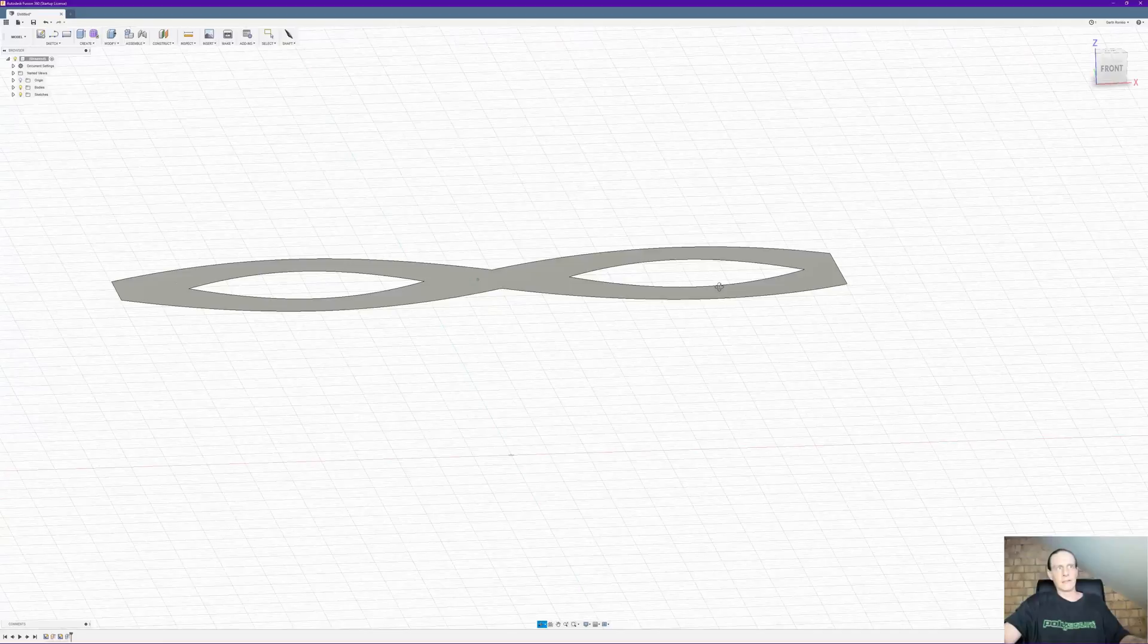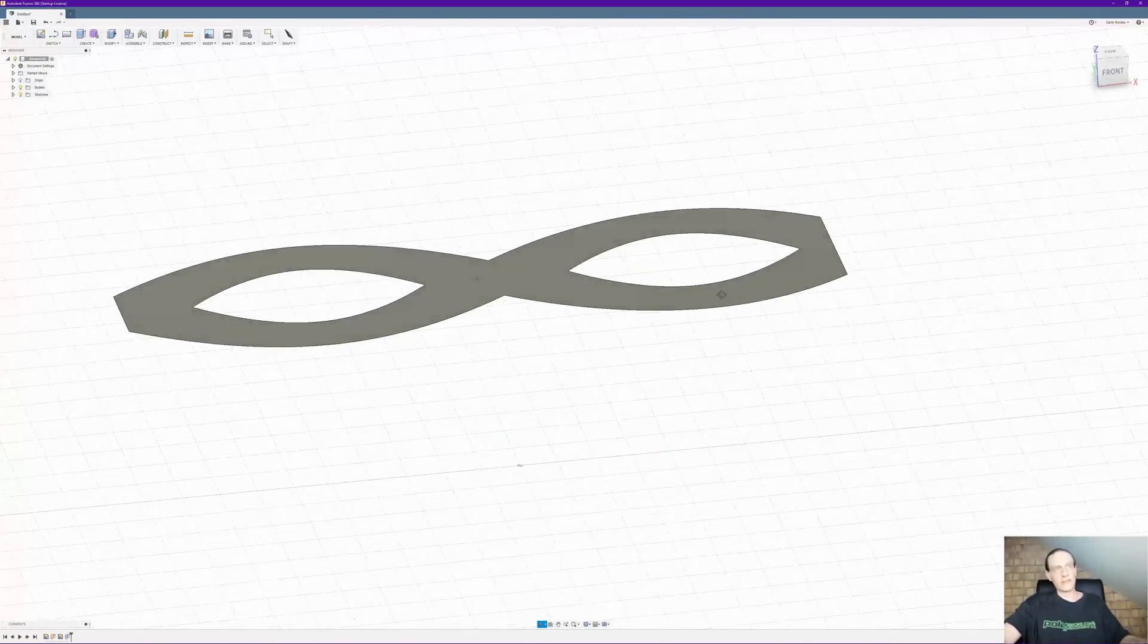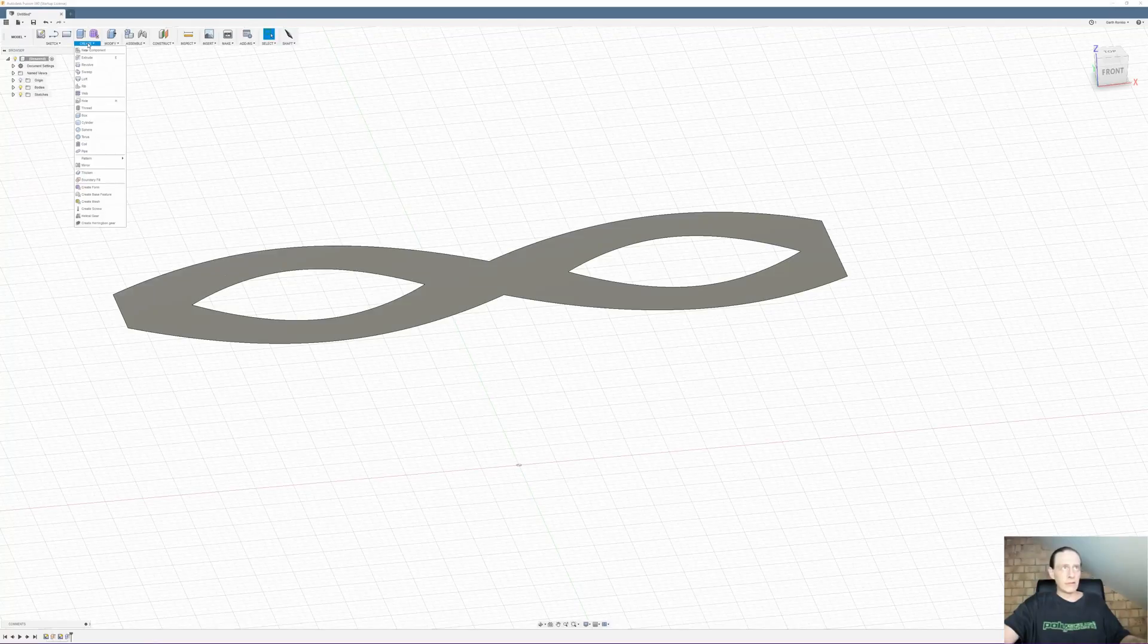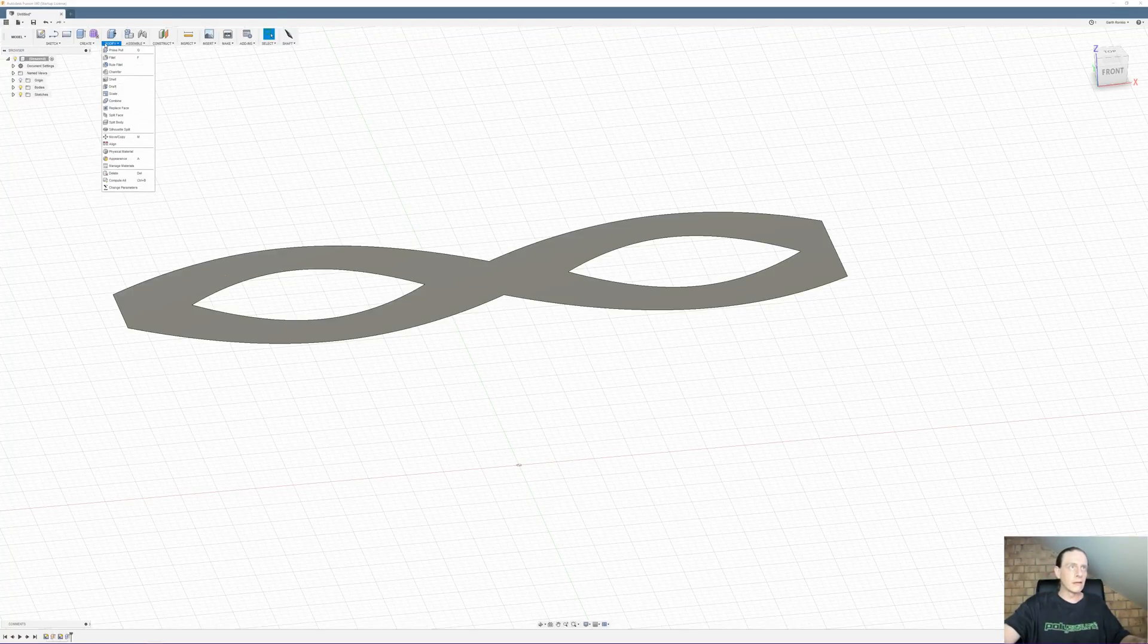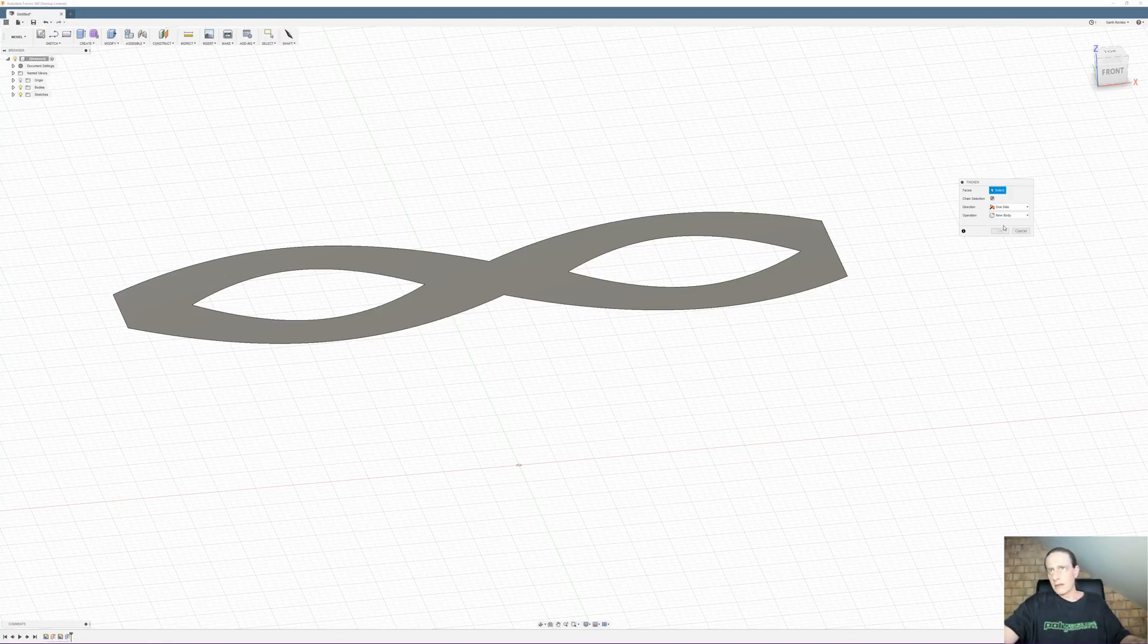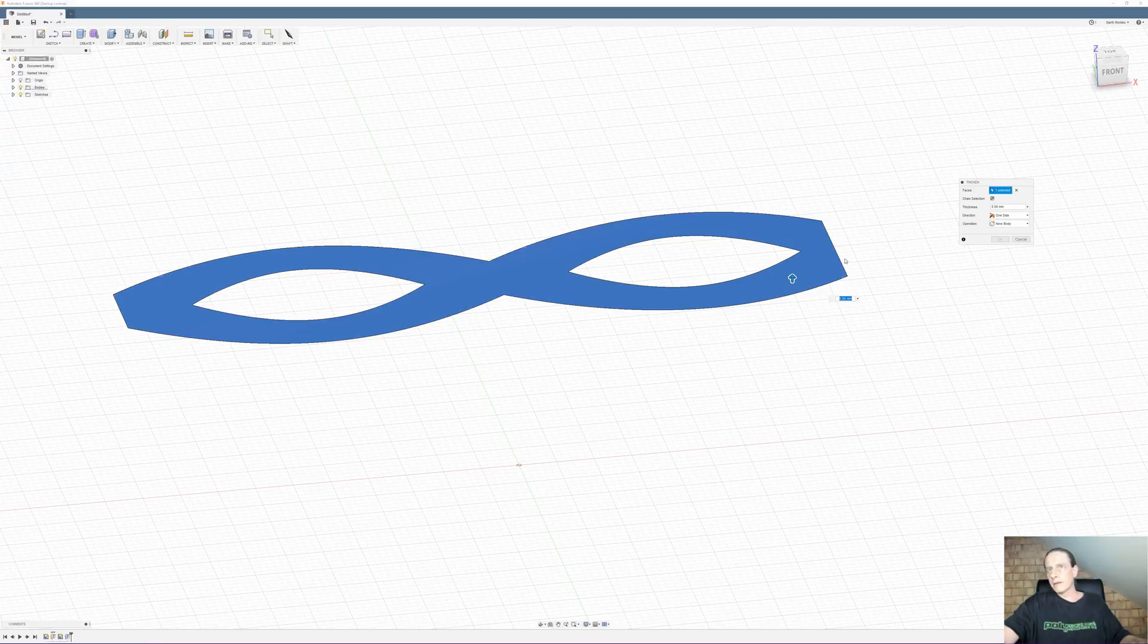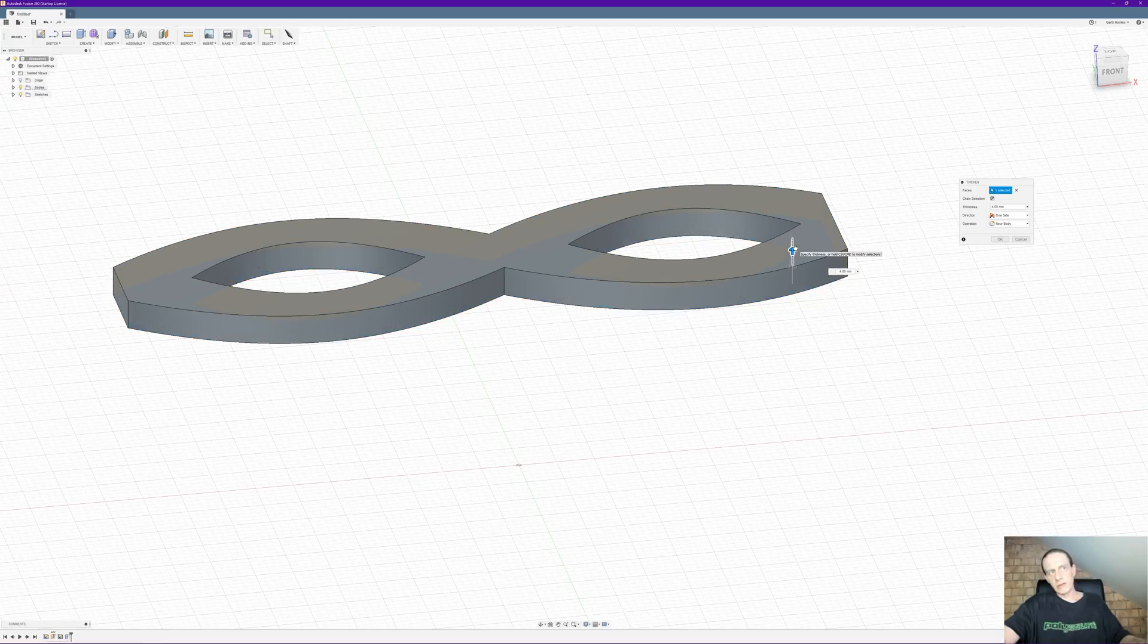Now it might not look like much of a solid object, but the beautiful thing about Fusion is you can use the thicken function and select the body and you just drag it out to whatever thickness you want.